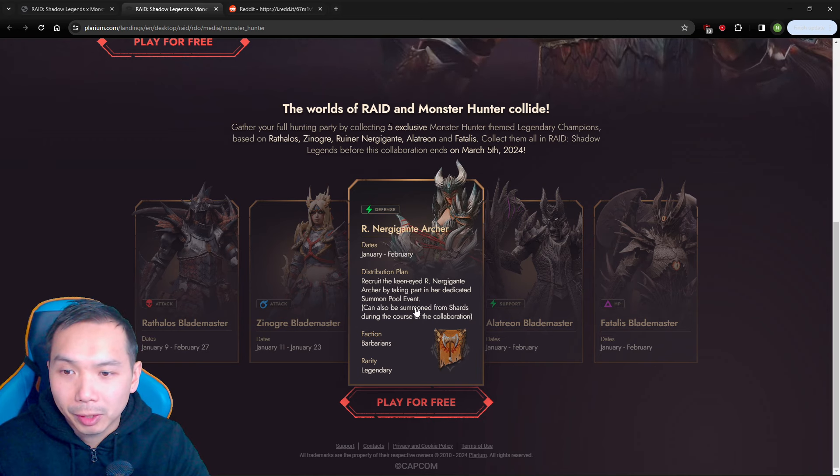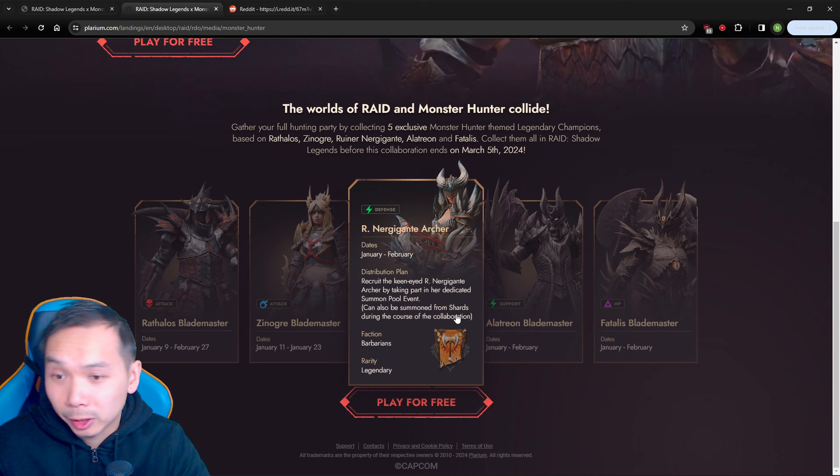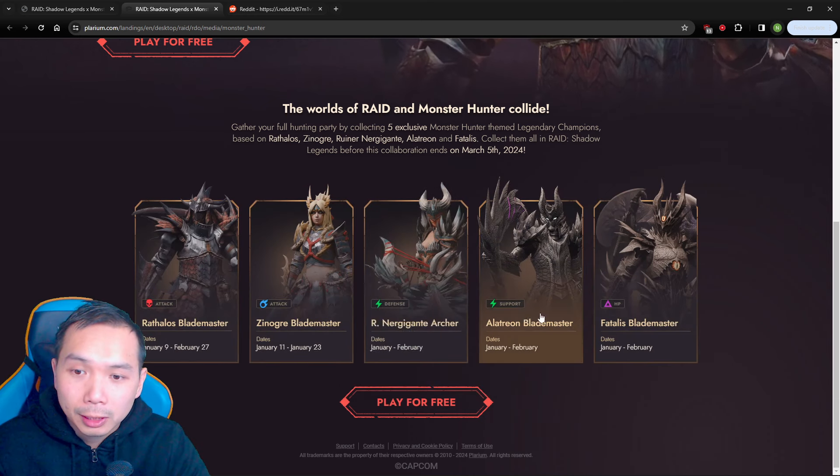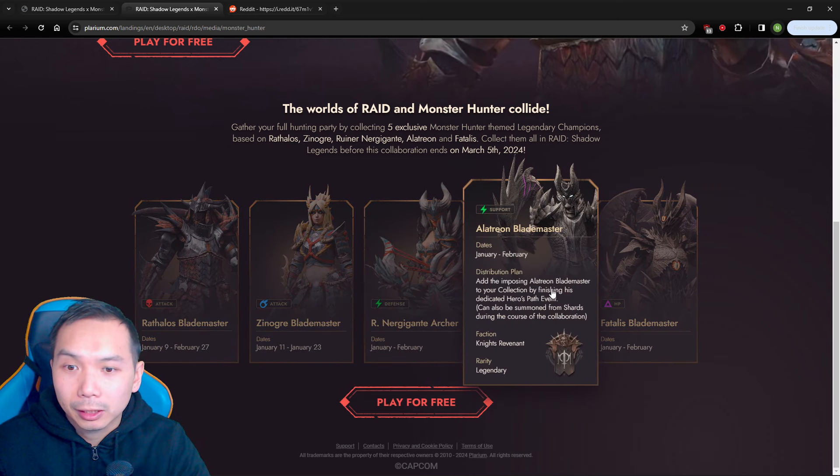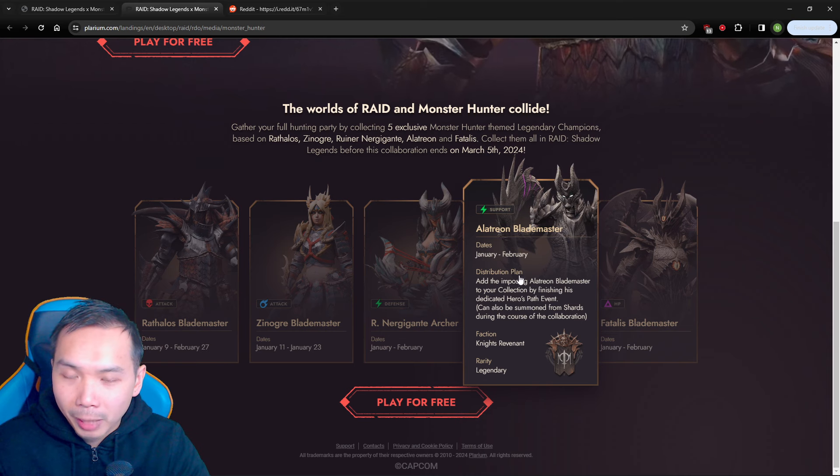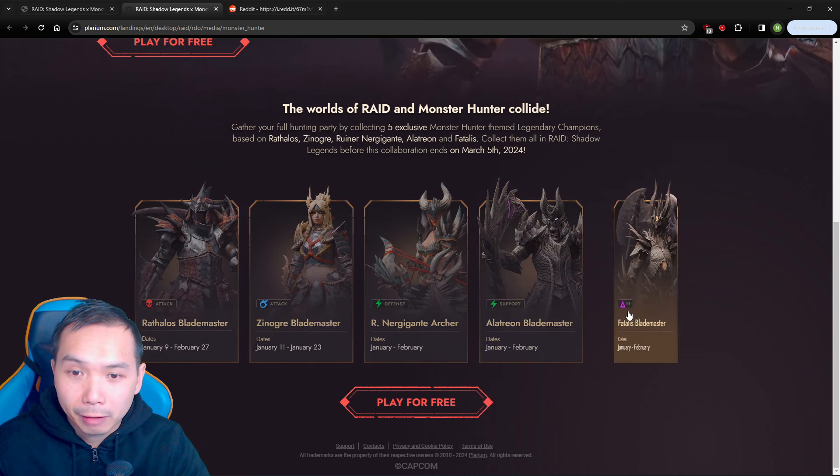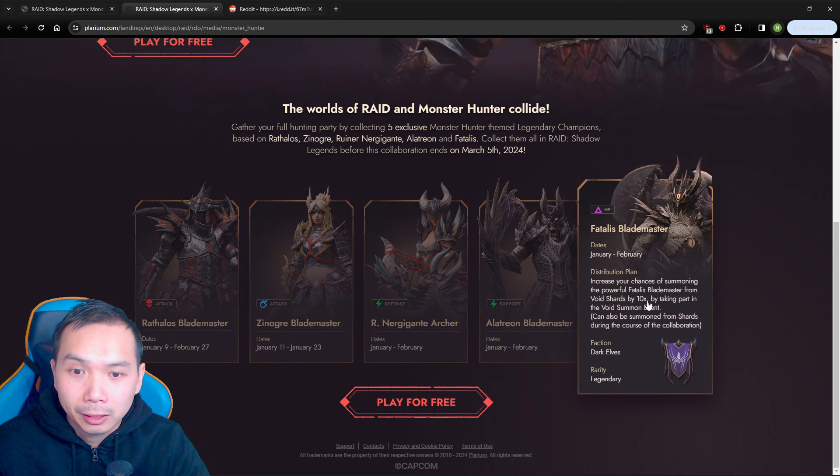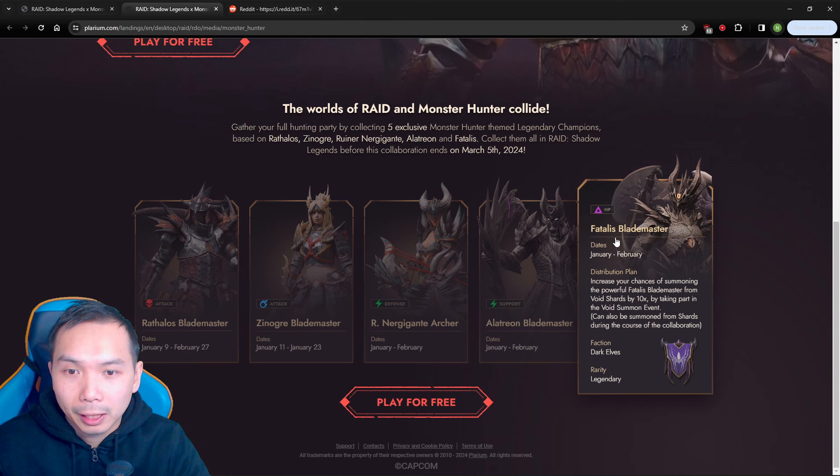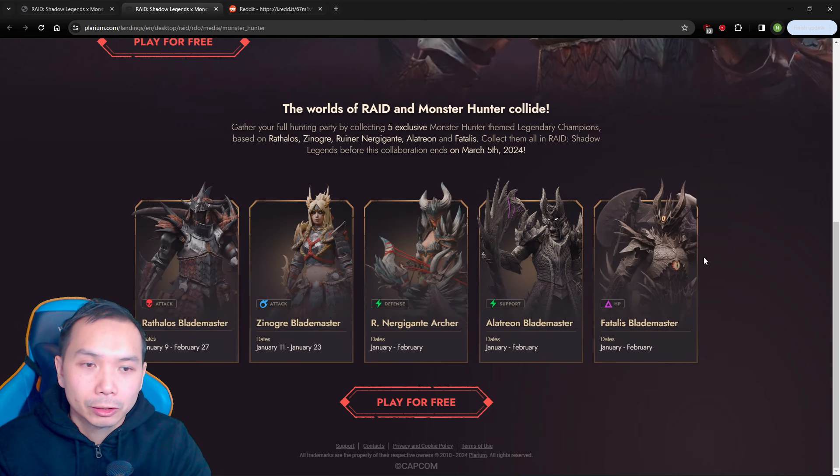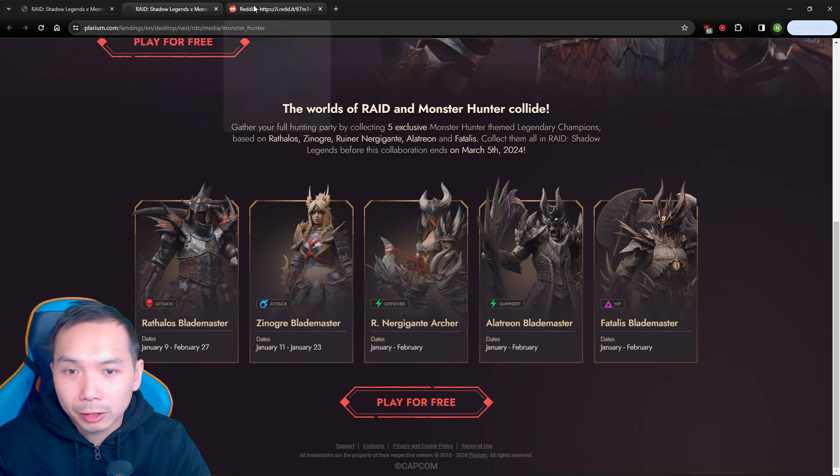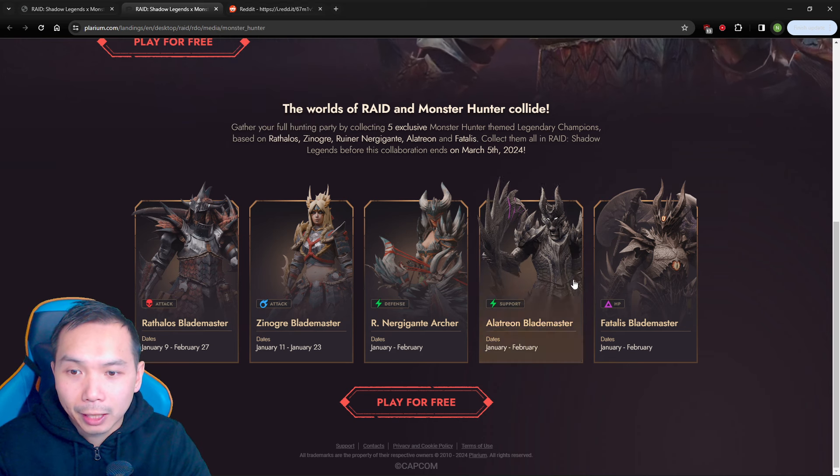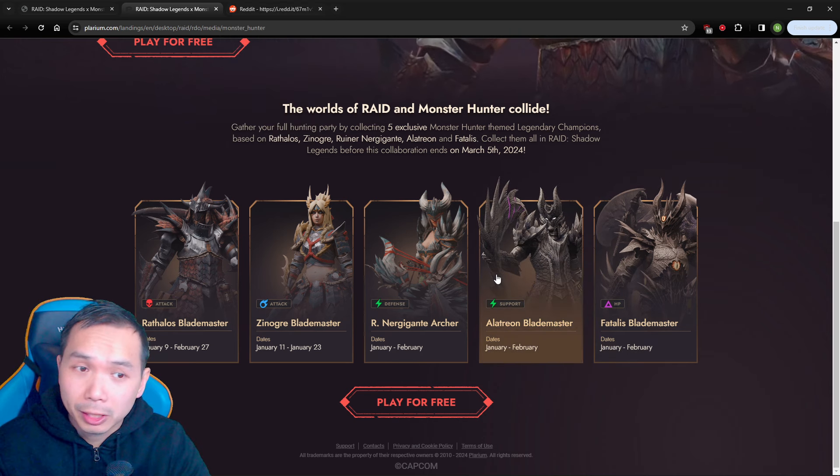Alterion will be Hero's Path here between January and February, and then Fatalis, the 10x void event between January and February. So that's all fine and dandy, it gives a rough guideline on what to expect for these champions or at least how to get them.